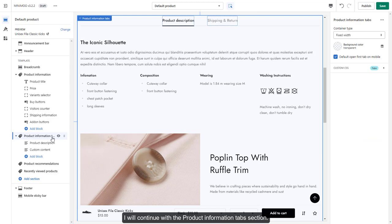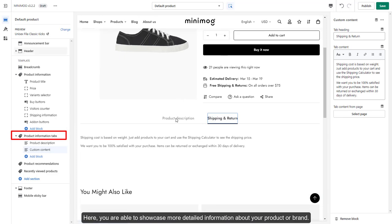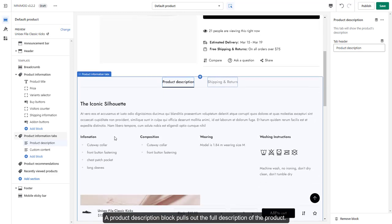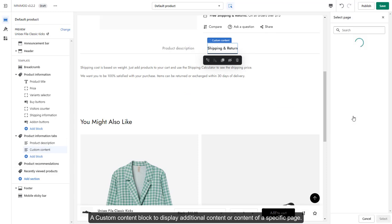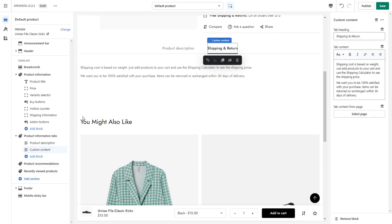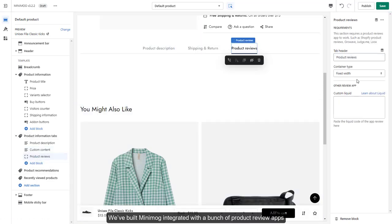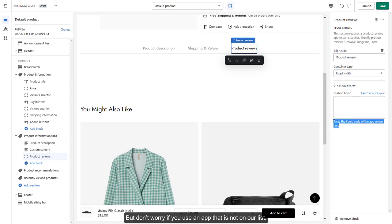I will continue with the Product Information tab section. Here, you are able to showcase more detailed information about your product or brand. A Product Description block pulls out the full description of the product. A Custom Content block displays additional content or content of a specific page. A Product Reviews block showcases real reviews from a third-party app as social proof. We've built Minimog integrated with a bunch of product review apps so you can easily enable the app feature in the theme. But don't worry if you use an app that is not on our list — just get the app code and paste it into the custom liquid element.